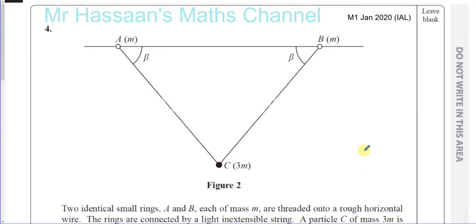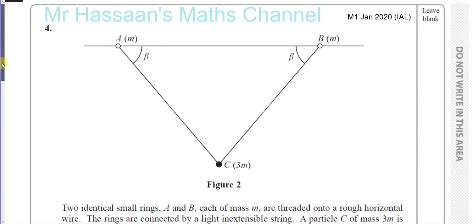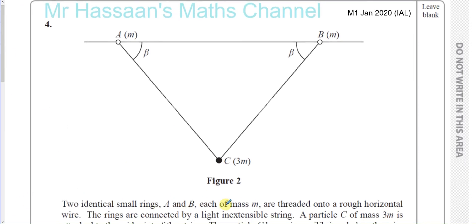Welcome back. This is question number four from Mechanics 1, January 2020 International A-level paper. This is a question about two identical small rings A and B — something I don't recall seeing in an Edexcel paper before. I've seen them in Cambridge papers, so it's something we have to add to our notes.